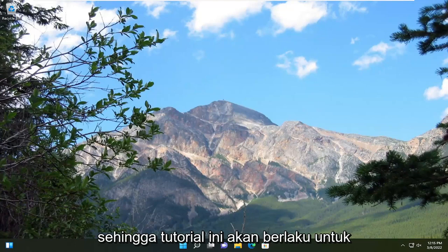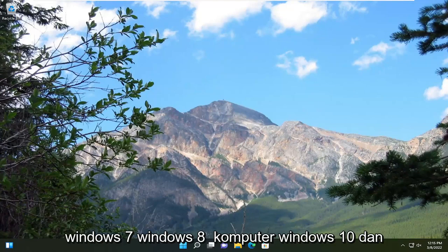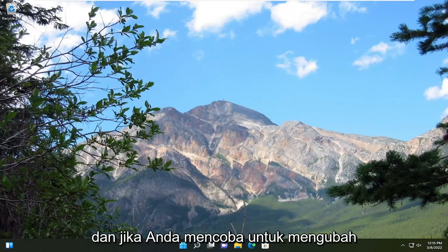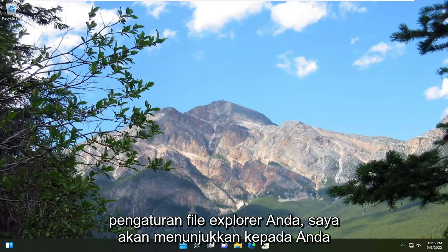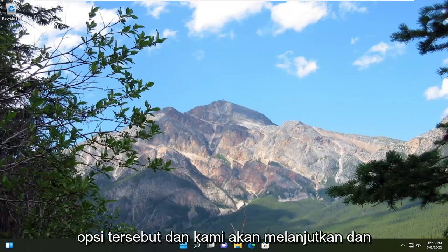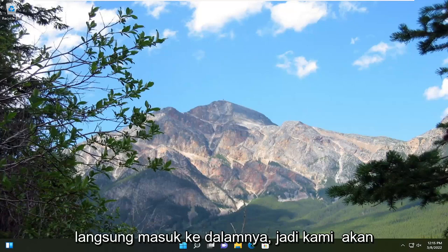So this tutorial will apply for Windows 7, Windows 8, Windows 10, and Windows 11 computers. And if you're trying to modify your file explorer settings, I'm going to show you guys how to open up those various options. And we're going to go ahead and jump straight into it.